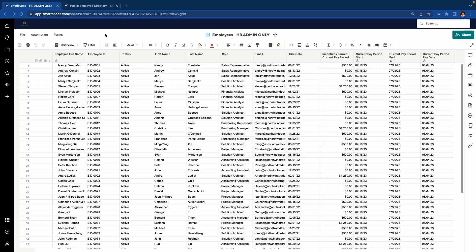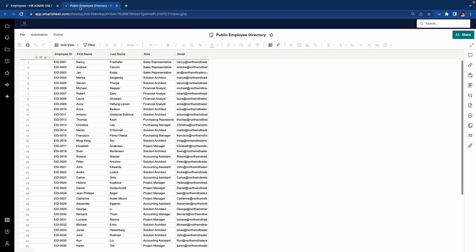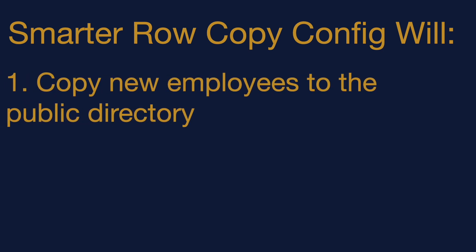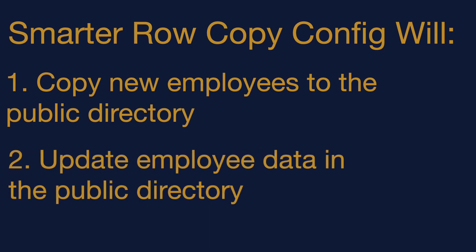But what if we wanted to have specific data from this sheet shown in another sheet? I've created a sheet called Public Employee Directory that shows information about employees that can be viewed by anyone in the organization. I have created a configuration using the Smarter Copy add-on that will do two things. When a new employee is added to the employee data sheet, they will be added to the Public Employee Directory, but only select columns will be added. If an employee's name, role, or email address is updated in the HR viewable employee data sheet, that change will automatically be seen in the Public Employee Directory.